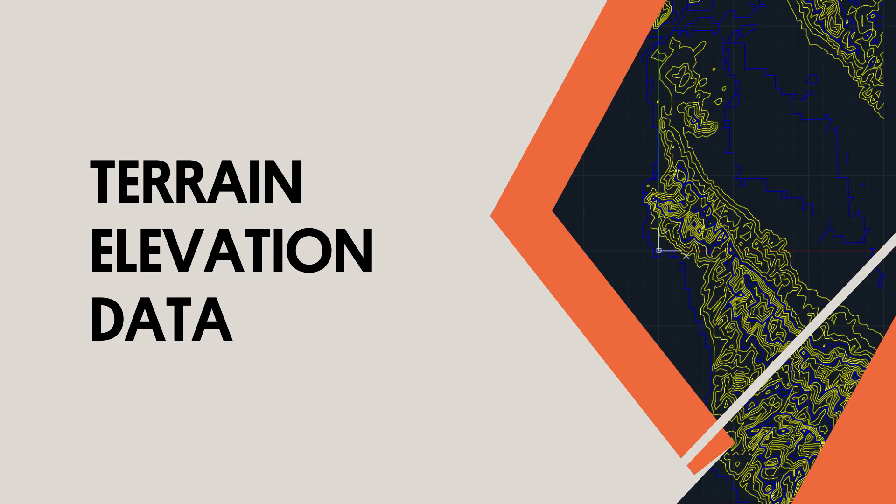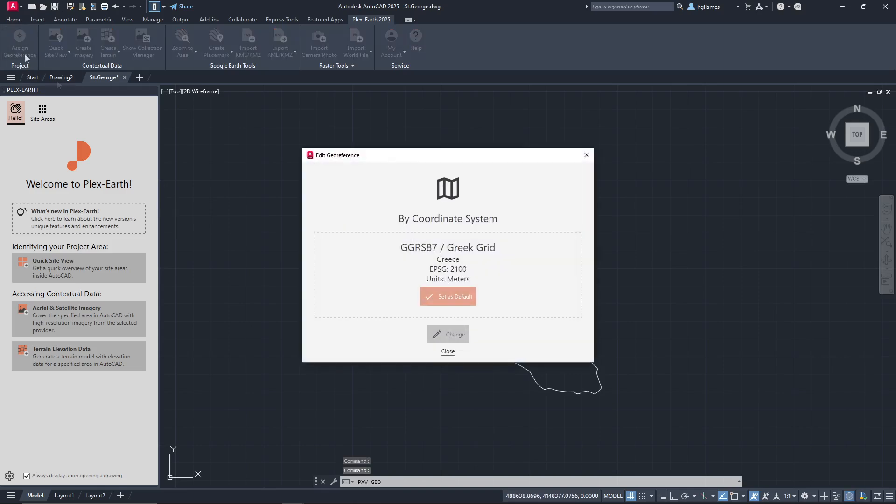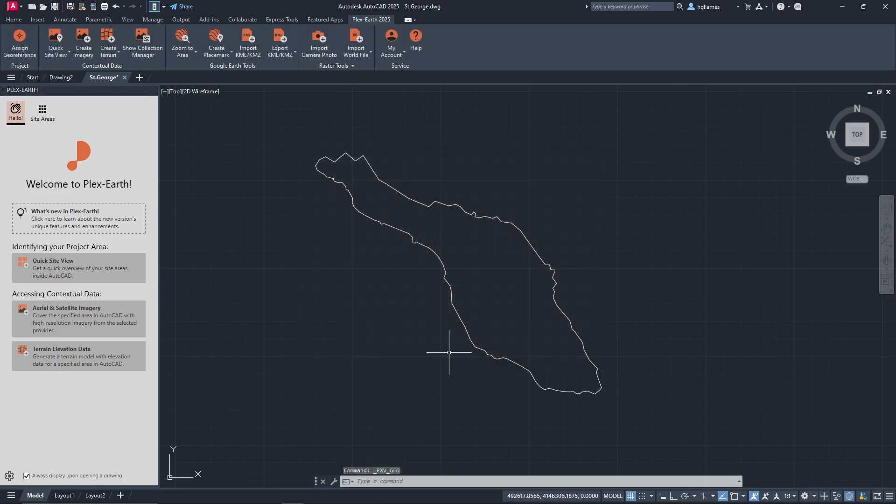Now that we saw how quick and easy it is to import an image, let's do the same with the terrain. Since this drawing is not brand new compared to the previous example, we have already assigned a coordinate system and our design is in place. Therefore, we can change the process a little bit.